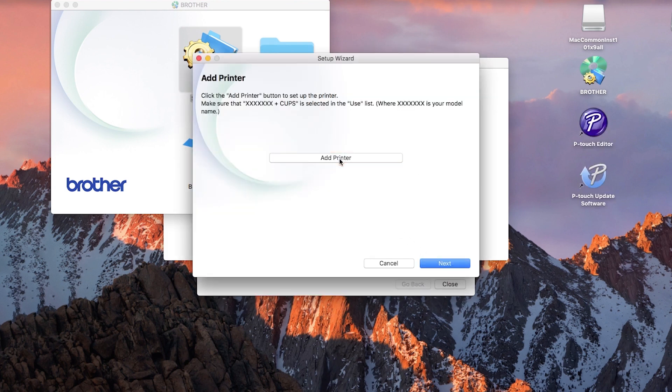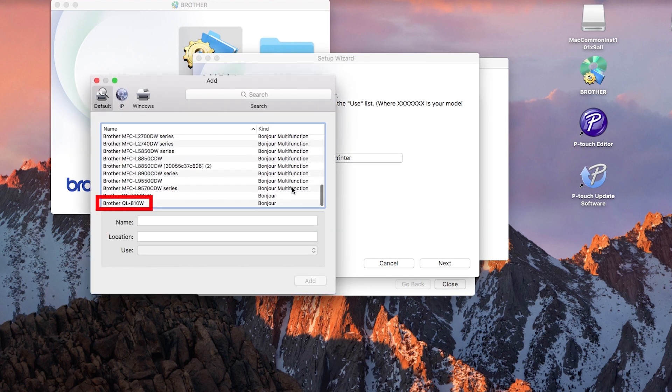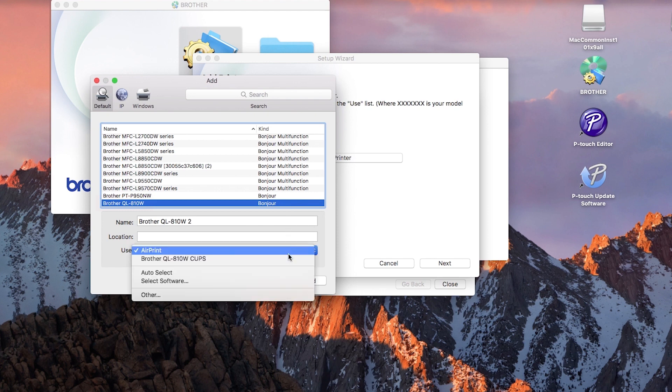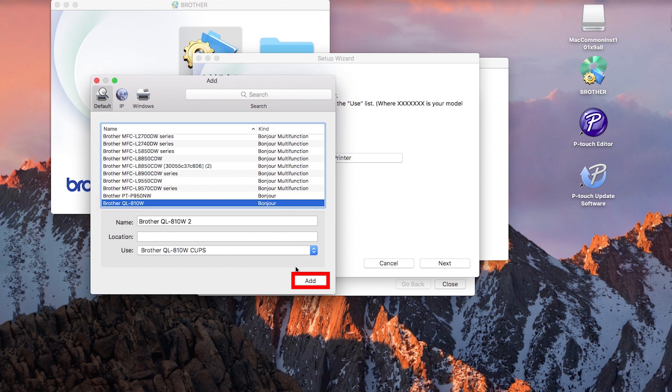Click Add Printer. Choose your machine from the list. From the Use drop-down, choose a Brother Cups driver for full printing capabilities. Click Add.